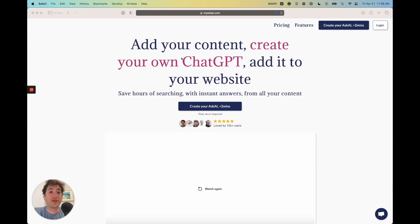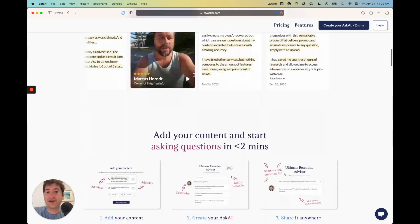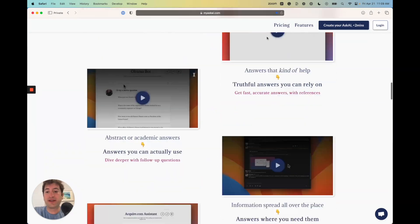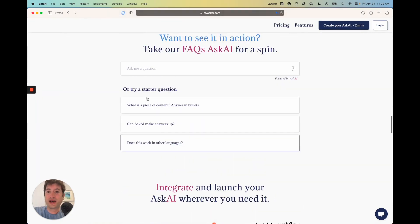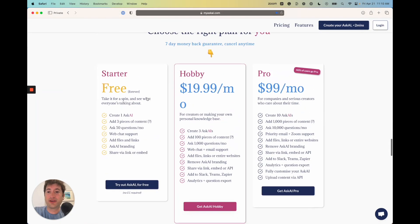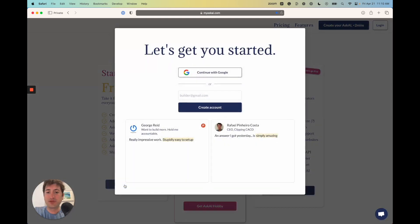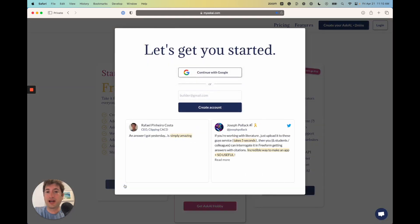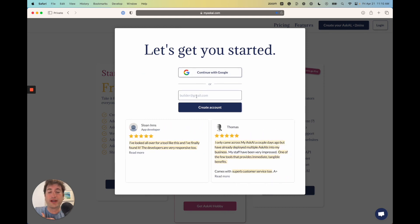I'm going to show you how to use it. You're going to want to go to myaskai.com and we're going to create an account. We're going to use their free account version so you don't have to pay to try it out. Go ahead and enter your email or connect with Google, and then we will meet in the dashboard page.